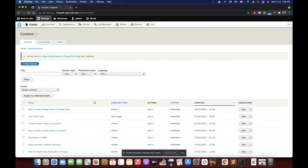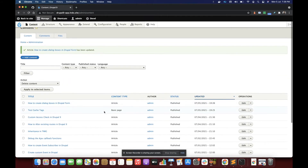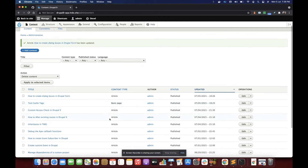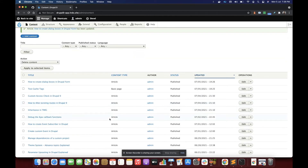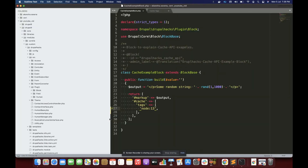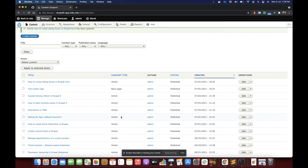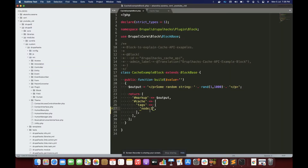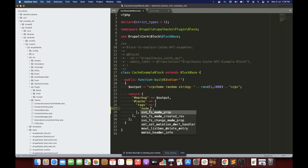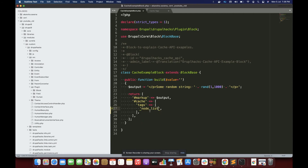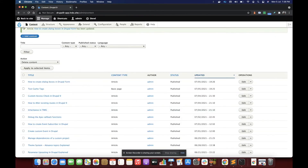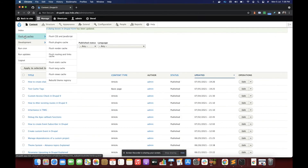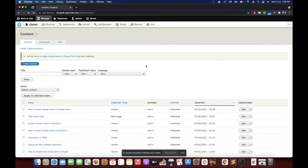This is about cache tags. Now, if I want to invalidate the block data whenever any node changes, how would I do that? For that I would simply write the tag as 'node_list'. Let's clear the cache because we have made a change in our code.